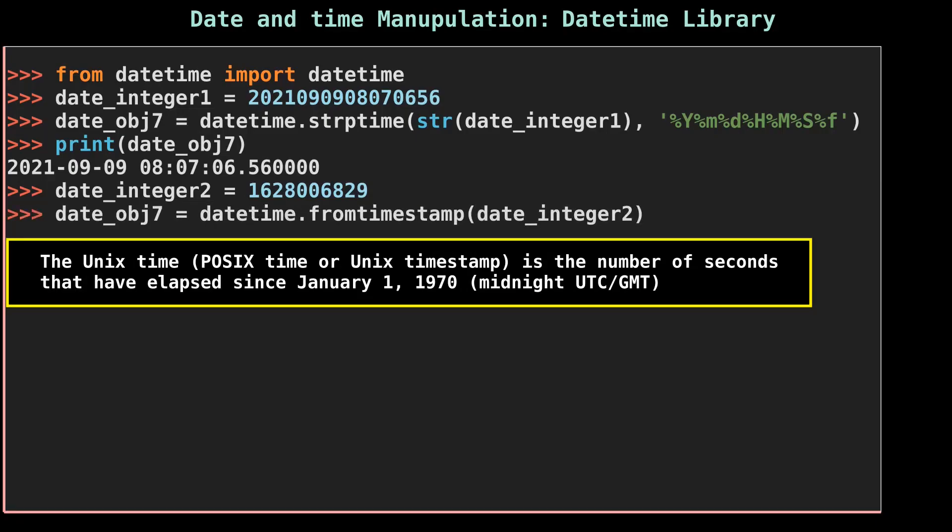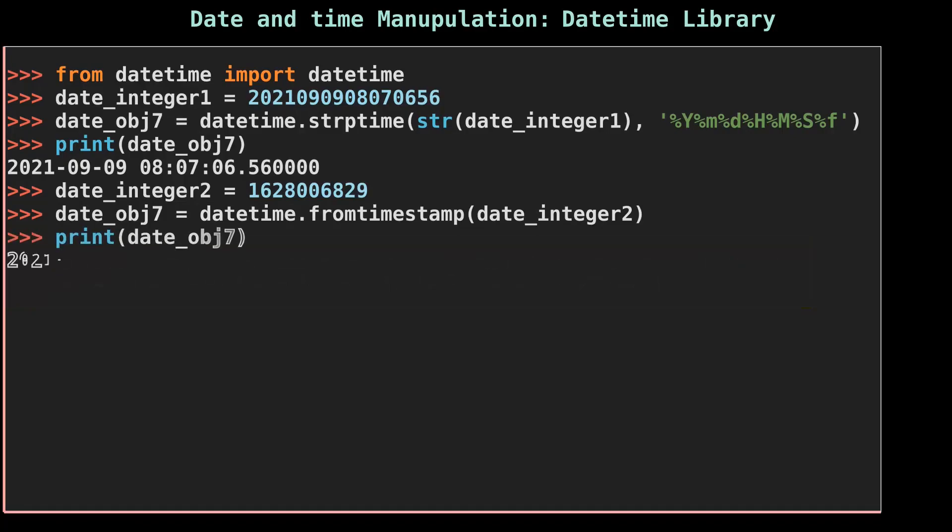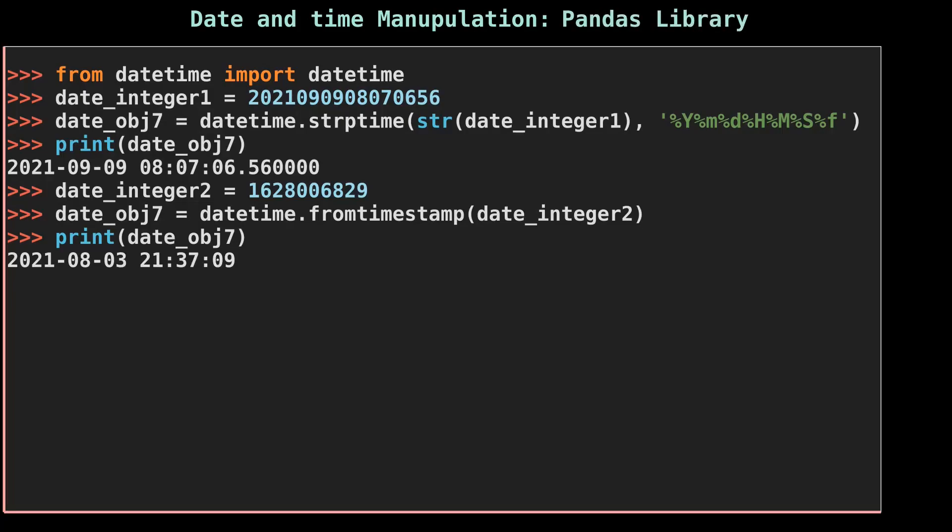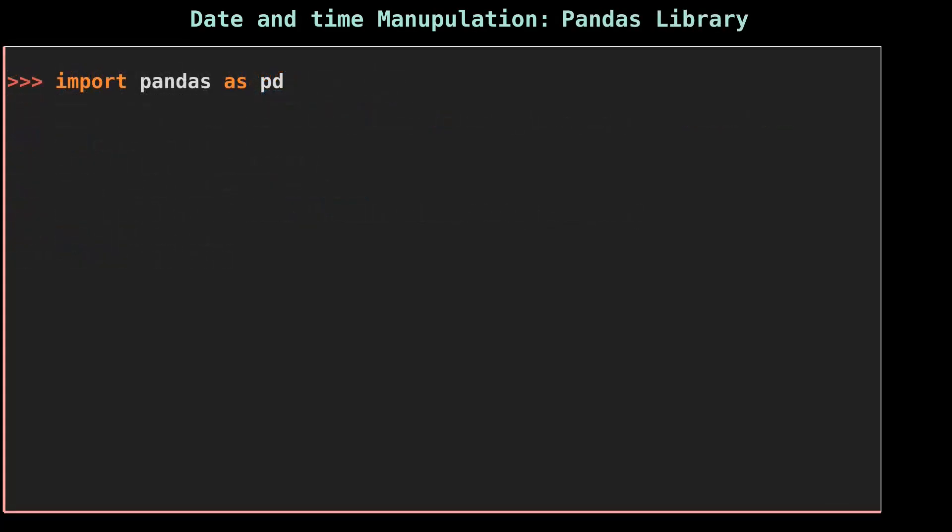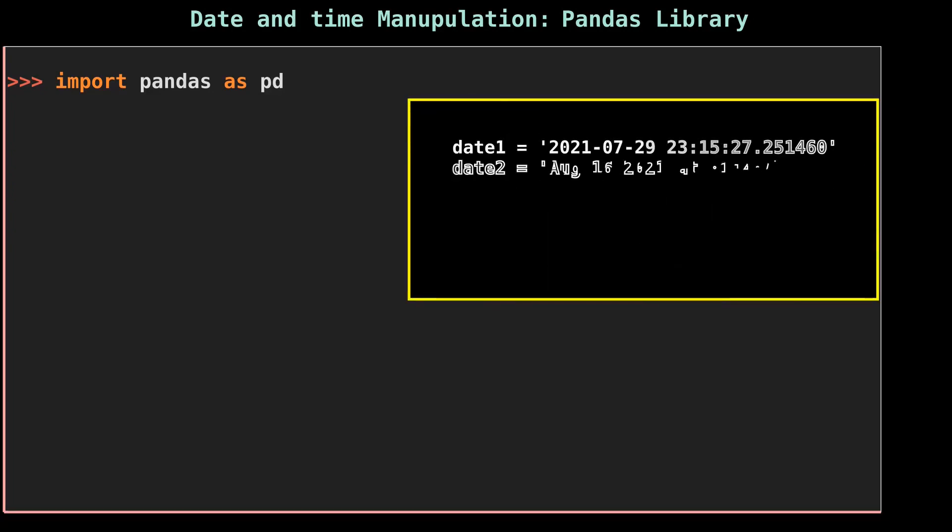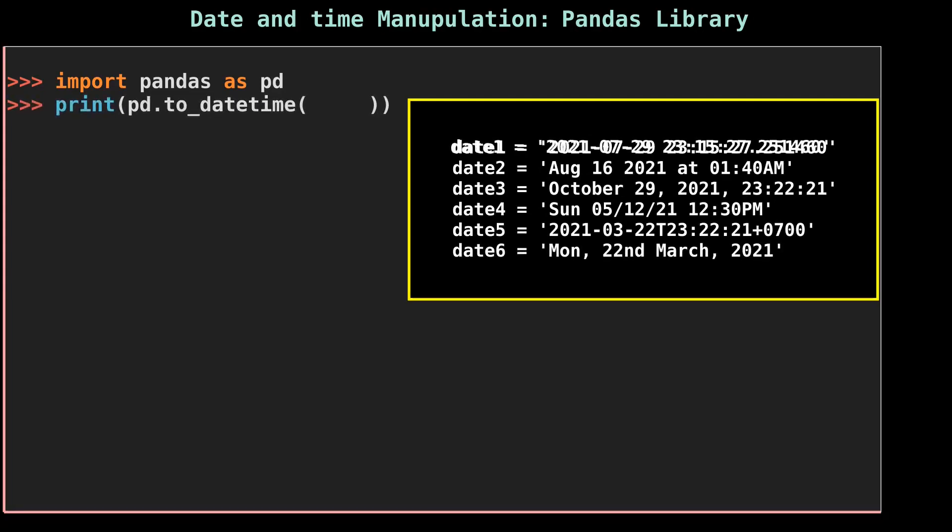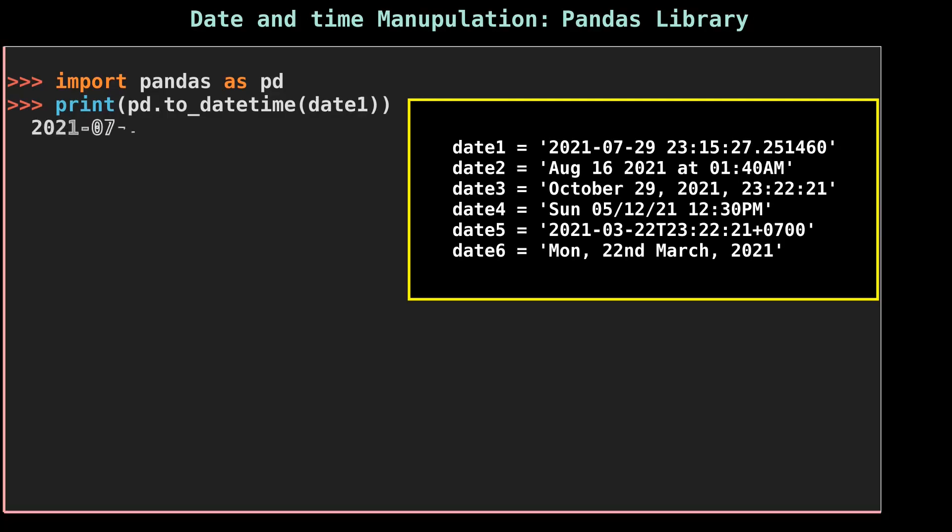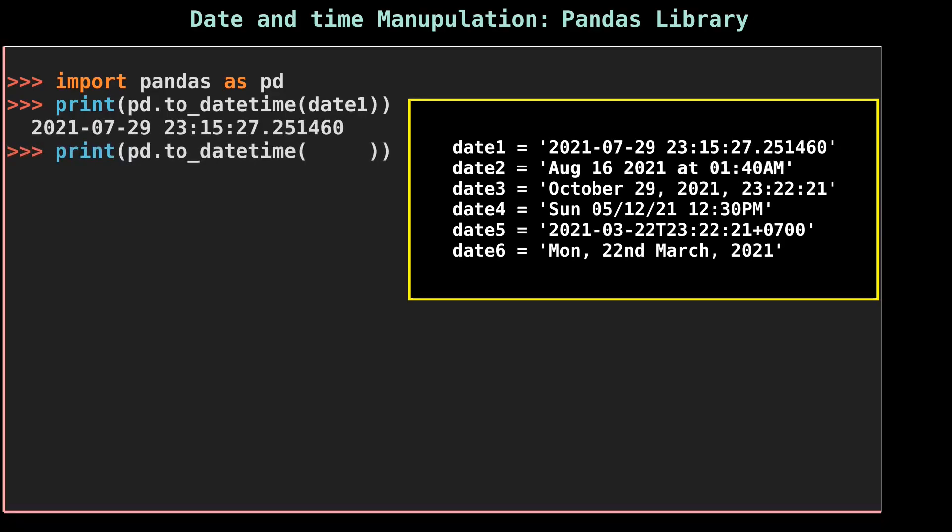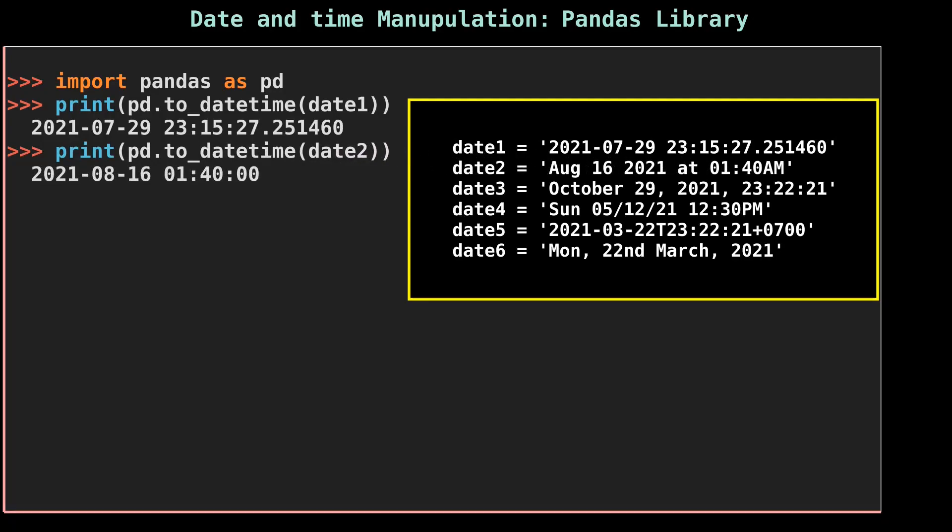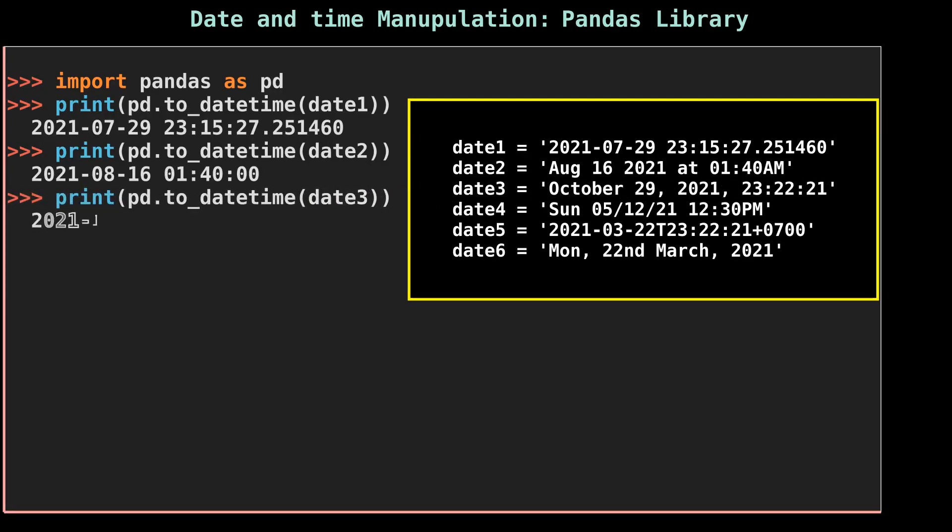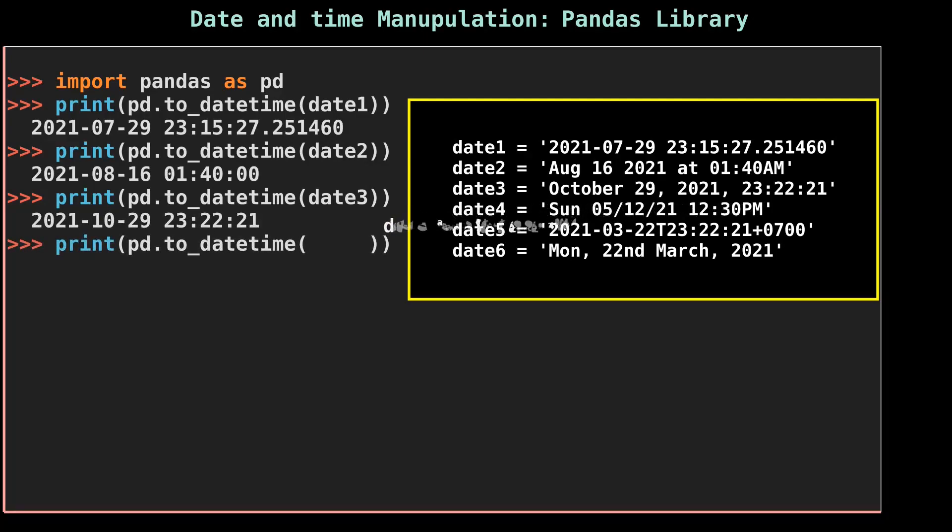Now it's time to introduce a new library that converts string and integer date and time into a date object, and that library is pandas. The method that we are going to use is to_datetime. Similar to the datetime module, pandas also has datetime and timedelta objects with similar functionality. To give a quick introduction, we can convert datetime and duration strings into pandas datetime objects using the to_datetime function.